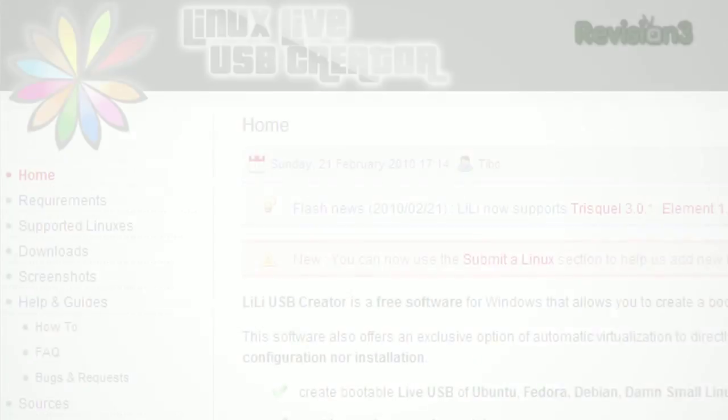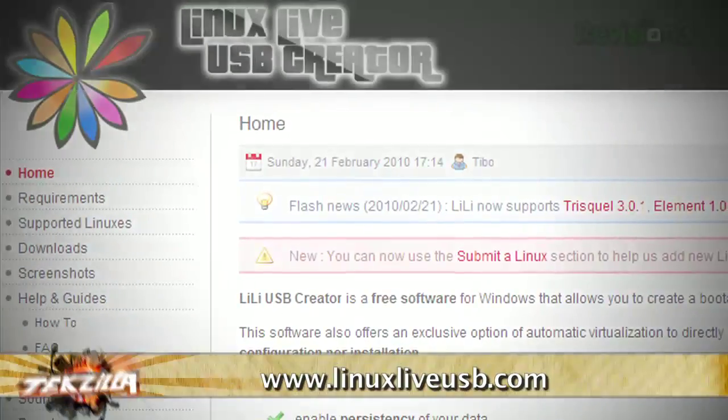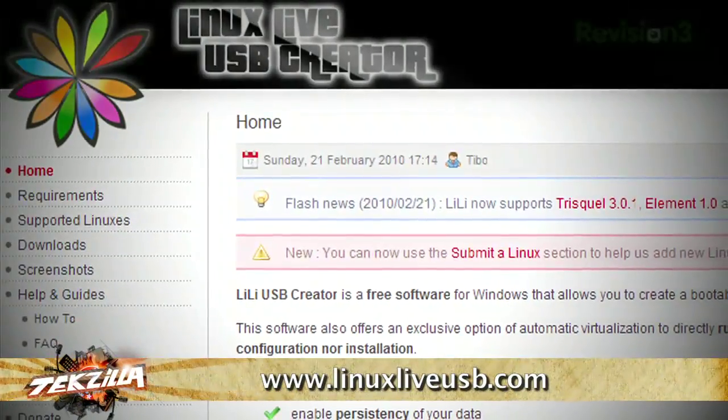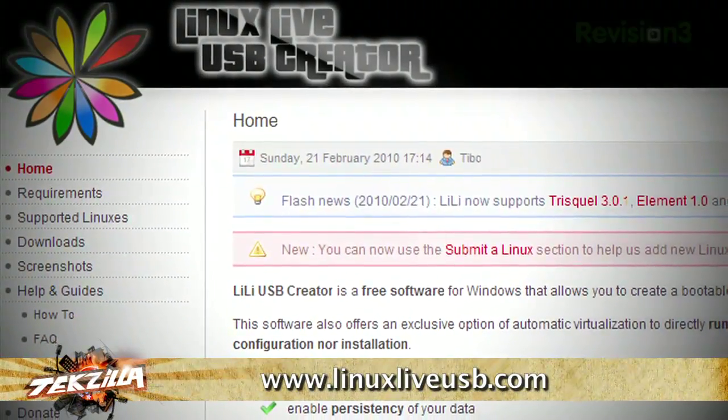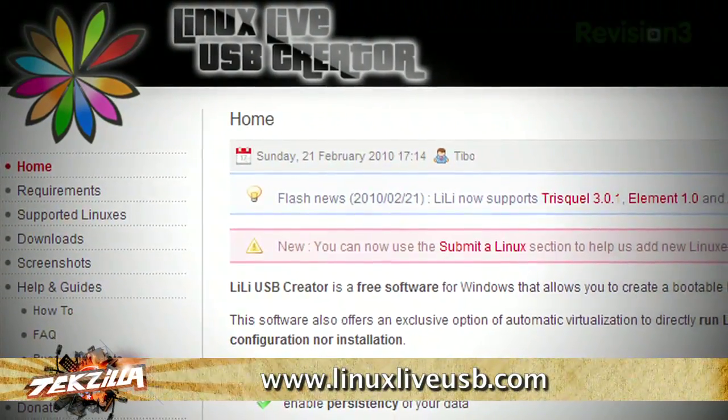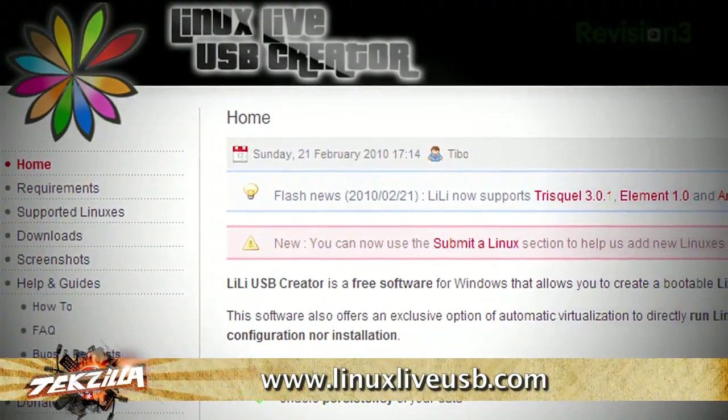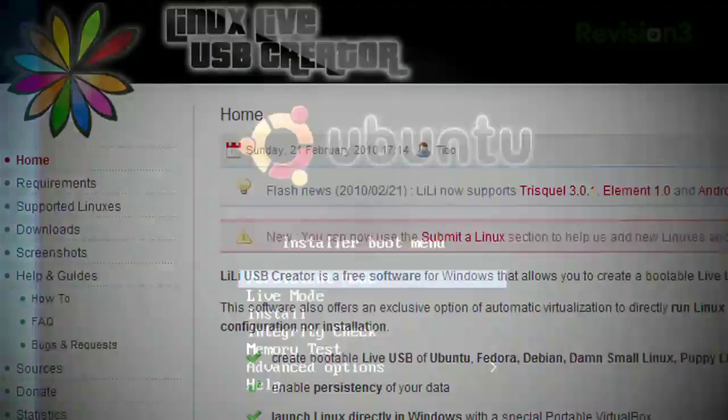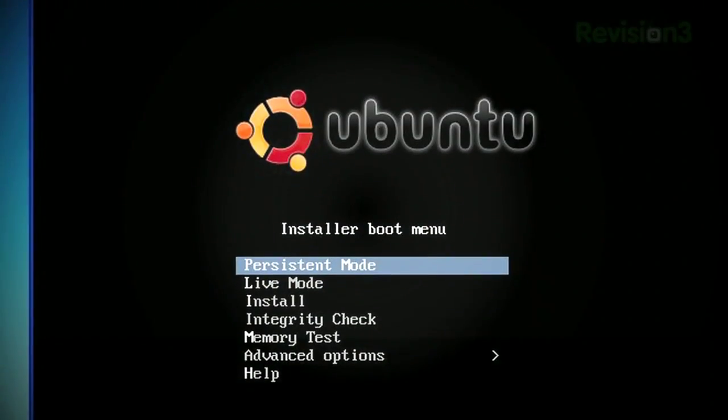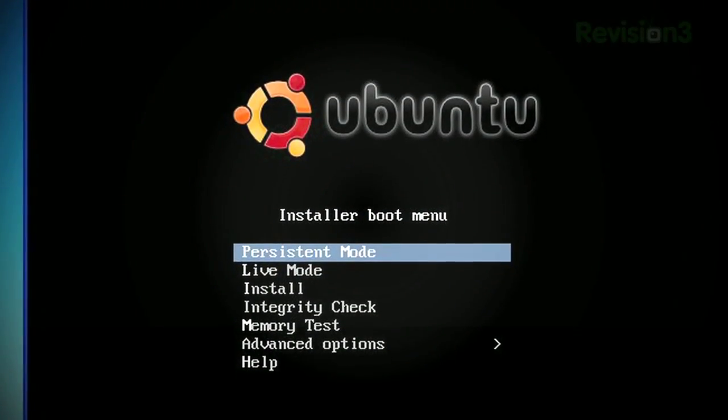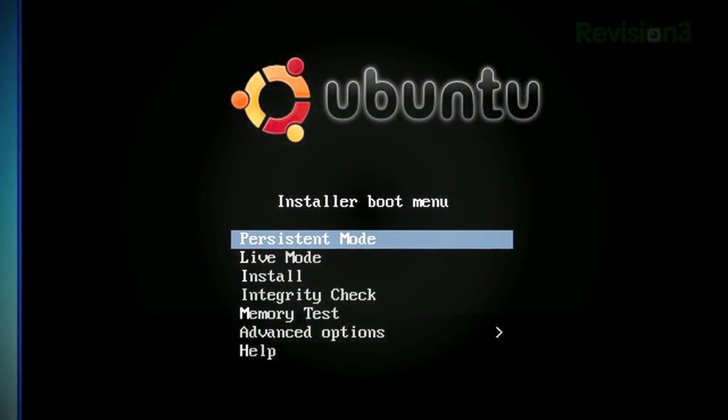This week, the Live Linux USB Creator. Linux is a great operating system for any PC, and with the right distro, you can boot Linux straight from a thumb drive without messing up whatever flavor of Windows is already on your PC.